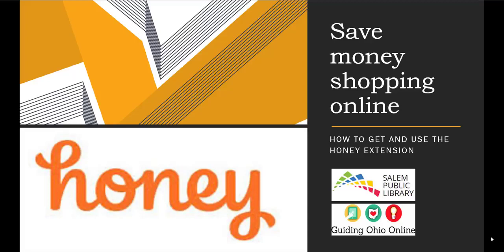Hello and welcome, thank you for joining me today. Today I'm going to share with you how to install the Honey extension and it will help save some money with your online shopping.